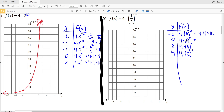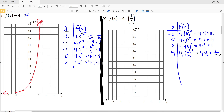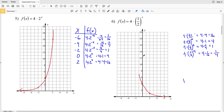4 times (1/2) to the 0 is 4 times 1 = 4. 4 times (1/2) squared is 4 times 1/4 = 1. And 4 times (1/2) to the 4th is 4 times 1/16 = 4/16 = 1/4. Plotting these: at x = -2, y = 16; at x = 0, y = 4; at x = 2, f(x) = 1; and at x = 4, f(x) = 1/4.